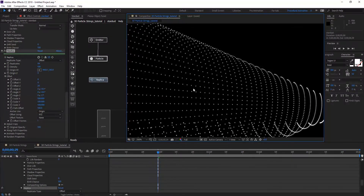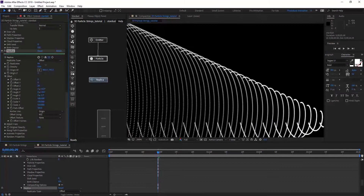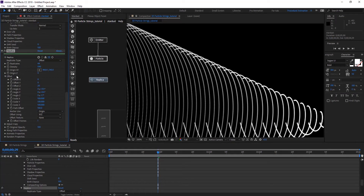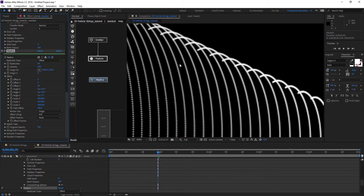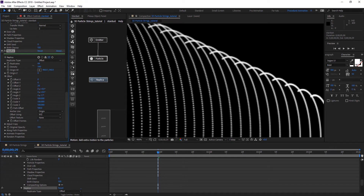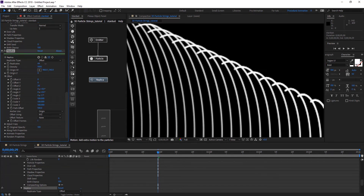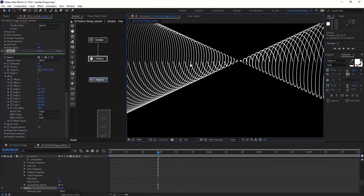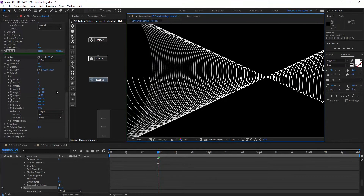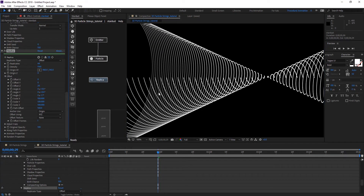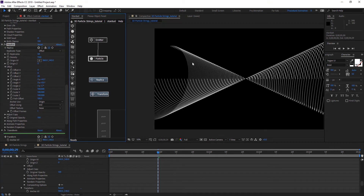So the Replica node tip for today is the Density parameter. The more you crank up the density, the more lines you're going to have. It's like giving more particles between each particle. So we make that maybe 1000 and we have these nice lines.